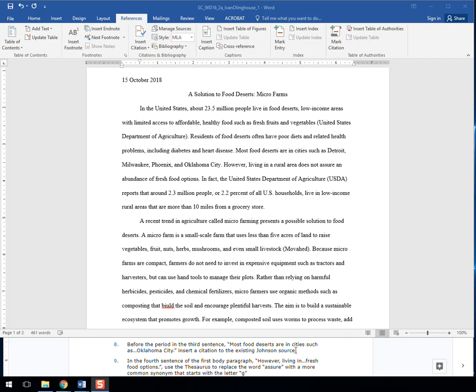So what they're asking is for you to find the third sentence in the first body paragraph. So we're going to go 1, 2, here it is.